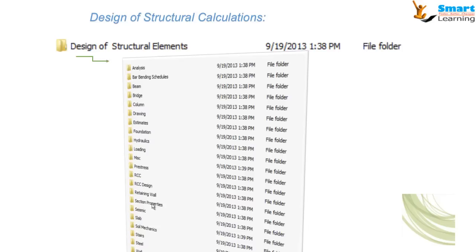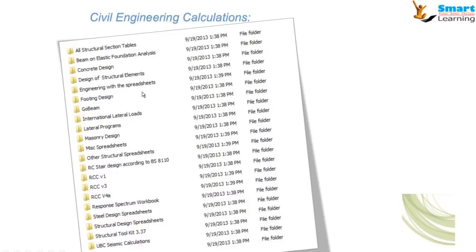More than 2000 spreadsheets are collected and protected on the USB license. The civil engineering fundamental calculations include all structural section tables, beam on elastic foundation analysis, concrete design, design of structural elements, footing design and stair design according to BS standard and Indian standard. This 2000-spreadsheet collection caters to all countries, broadly covering Indian standard and US standard.